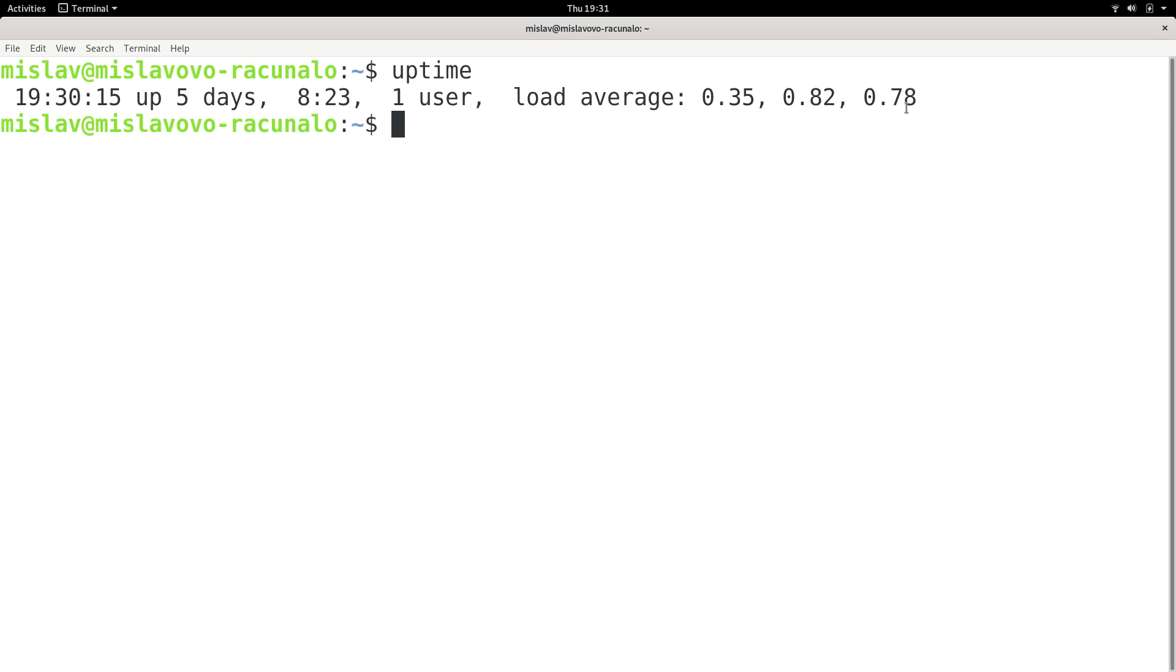Uptime can give you these load averages. And basically, anything that's higher than one is something you should look into. But again, if you have multiple cores, you should count those cores. And for example, if I have four cores, then I should not view anything that's less than four suspicious.